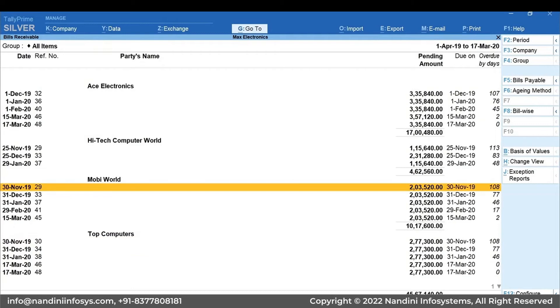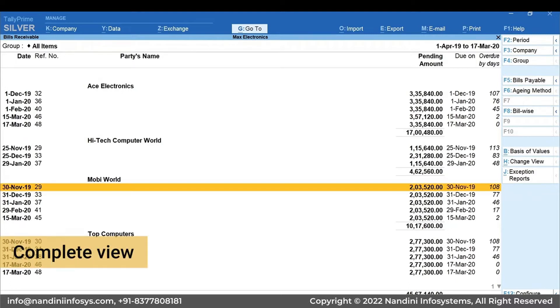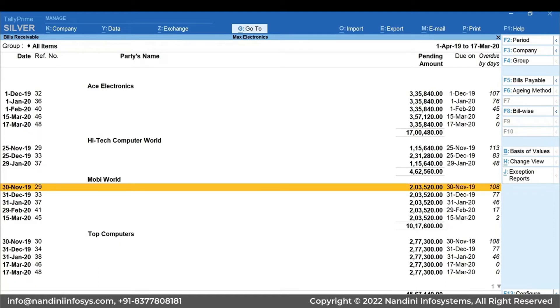This will show bill-by-bill details of each party, and now it will become easier to get the complete view of the receivables. Among these bills, you can also check the ones pending from the longest time.